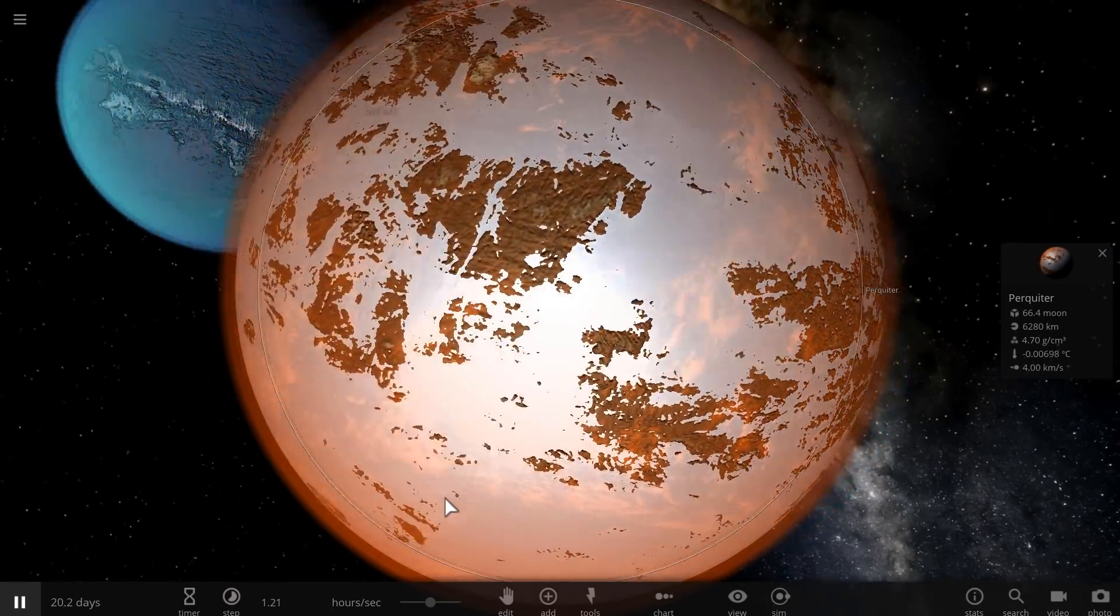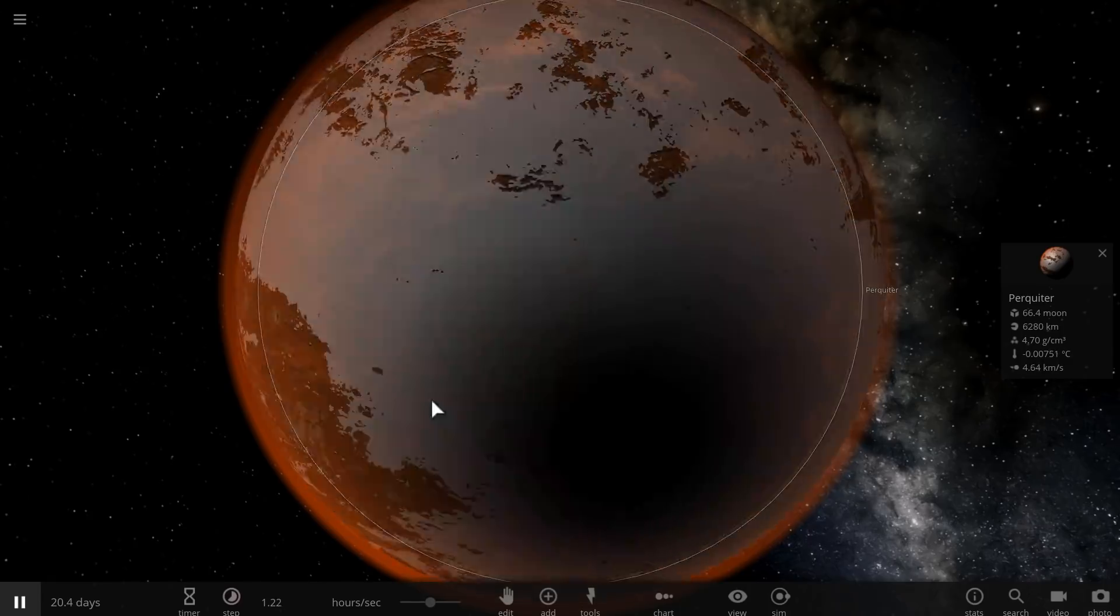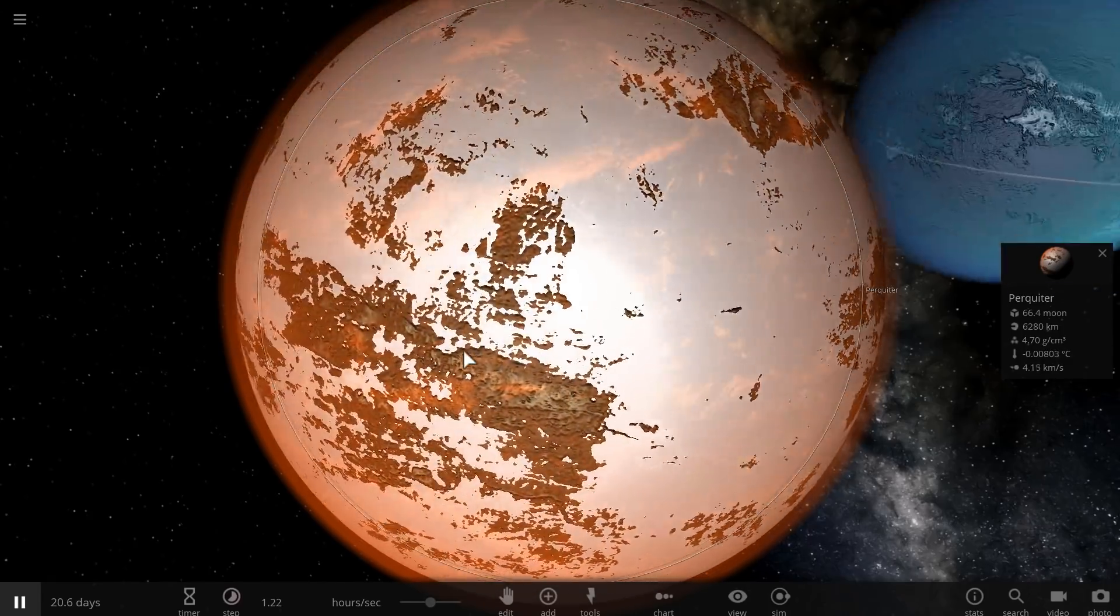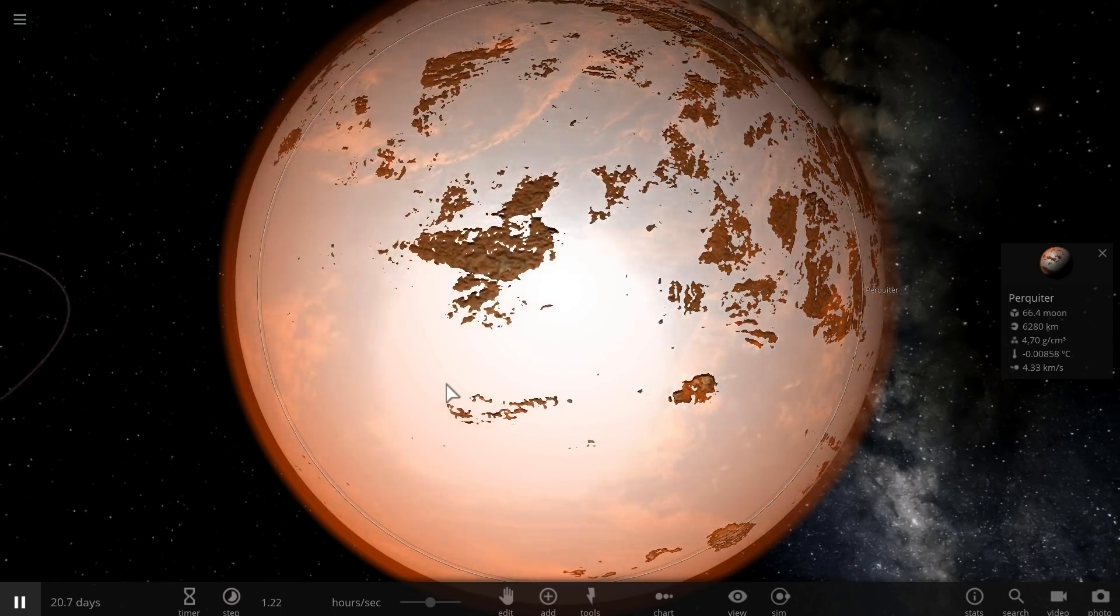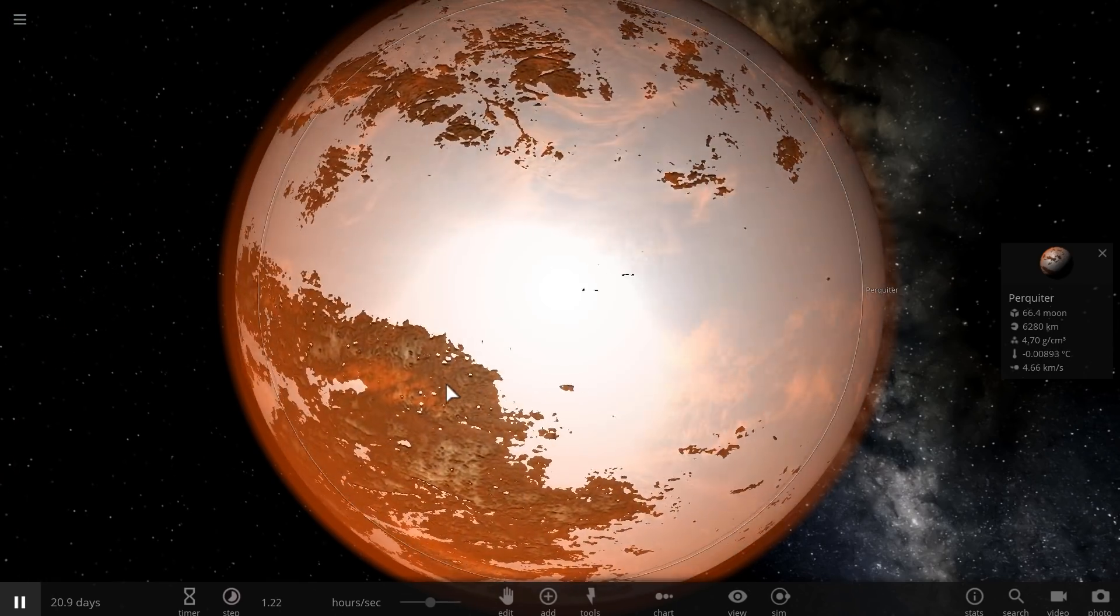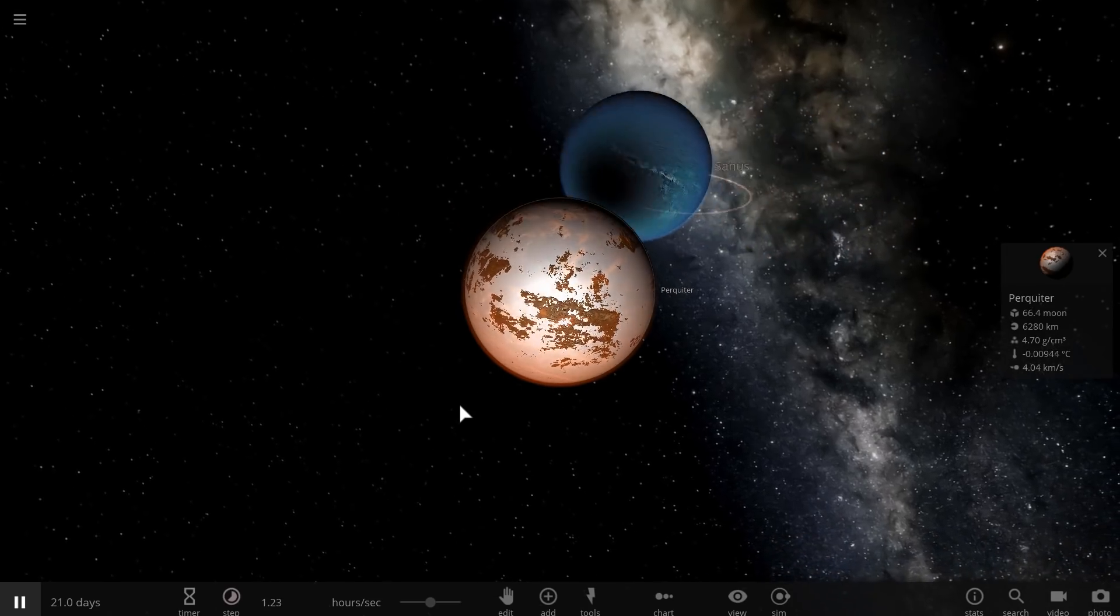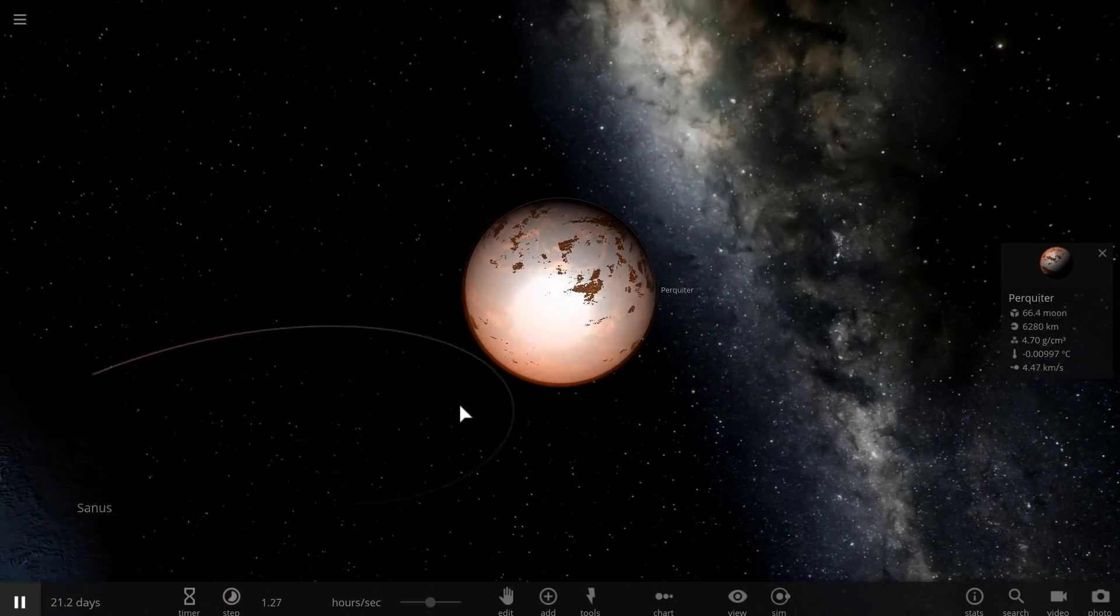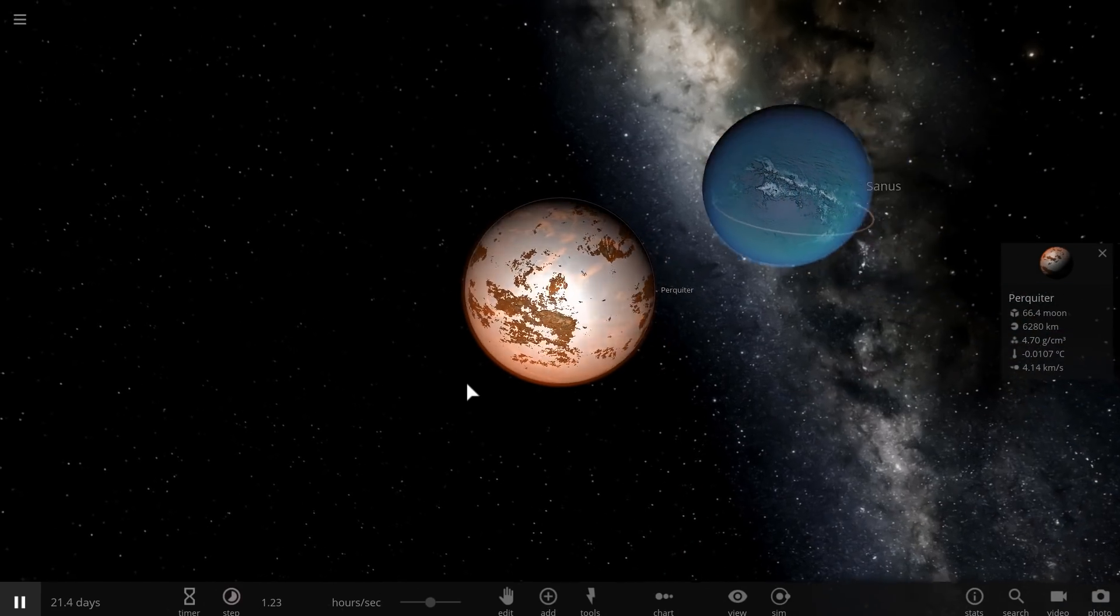Similar to, I guess, Enceladus and Europa, there still might be a little bit of tidal heat generated underneath the ice shelf, inside the deep oceans. But with time, as this object becomes more and more tidally locked, even that will stop being generated and it will essentially become a dead world.